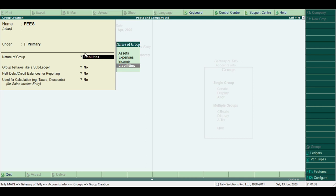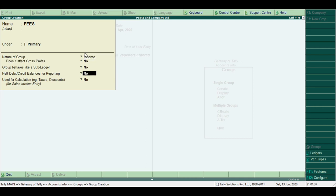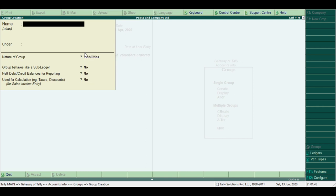For Fees, I select Income. Leave the rest of the details as No, and press Ctrl+A to create the new group.